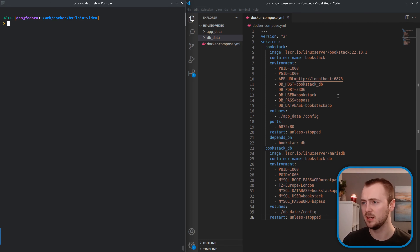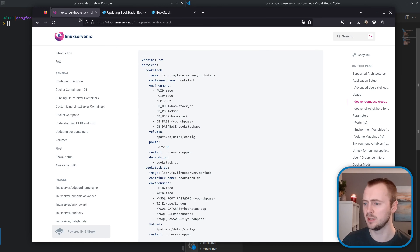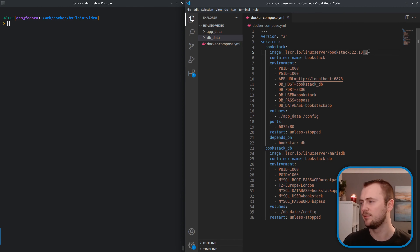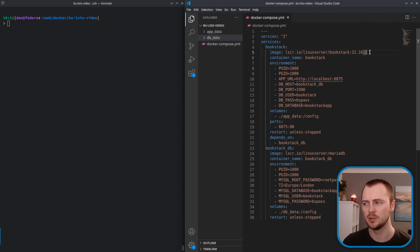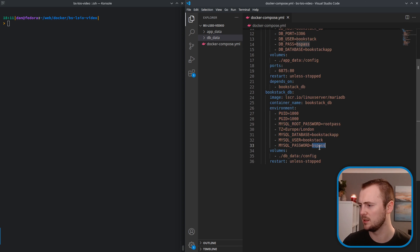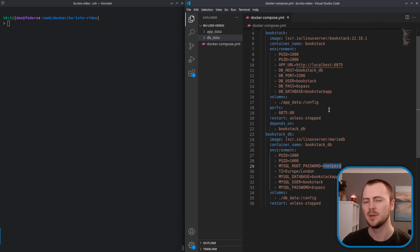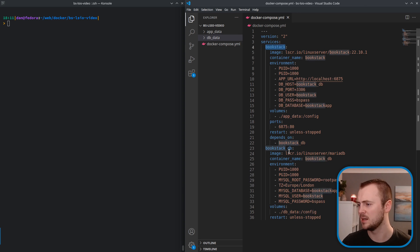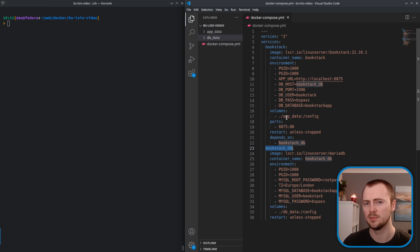All I've really done is taken the Docker Compose configuration provided in the documentation for the Linux server Docker image here. I've just taken that and made a few changes. One thing I've done is fixed the version of the Docker Bookstack image being used to an older version so that I can show the updating process.